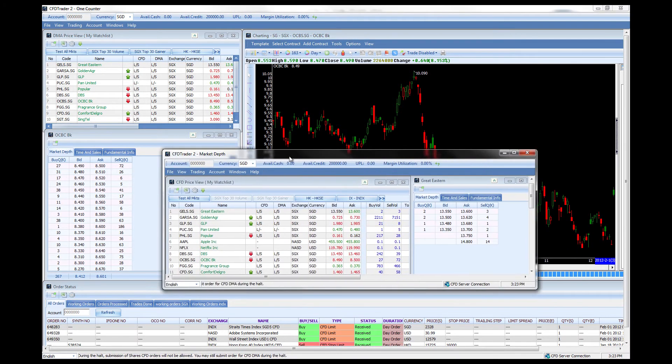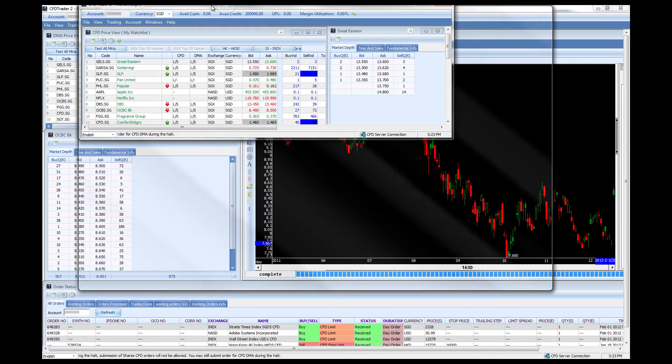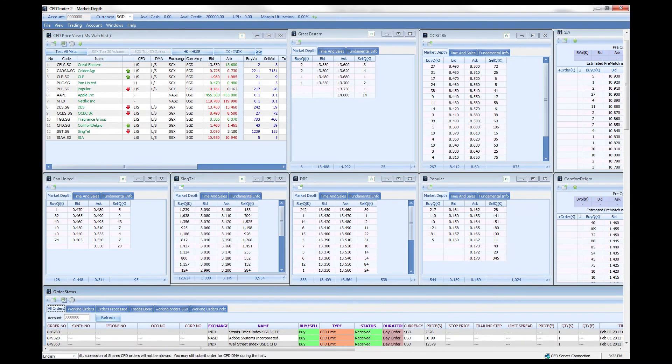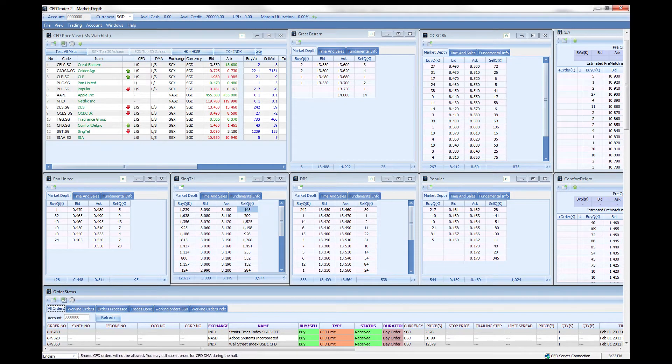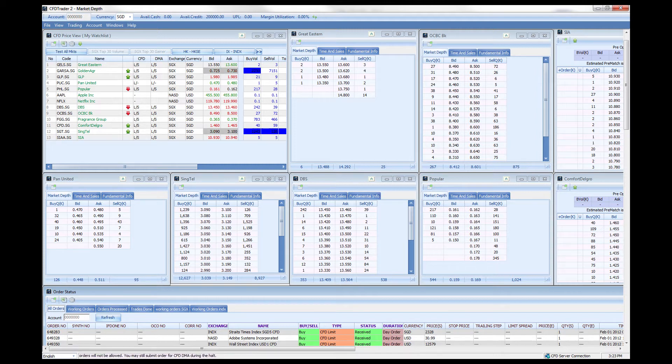One more I could show you is the market depth workspace where you can have all the different market depth of current watch list followed by the order status.